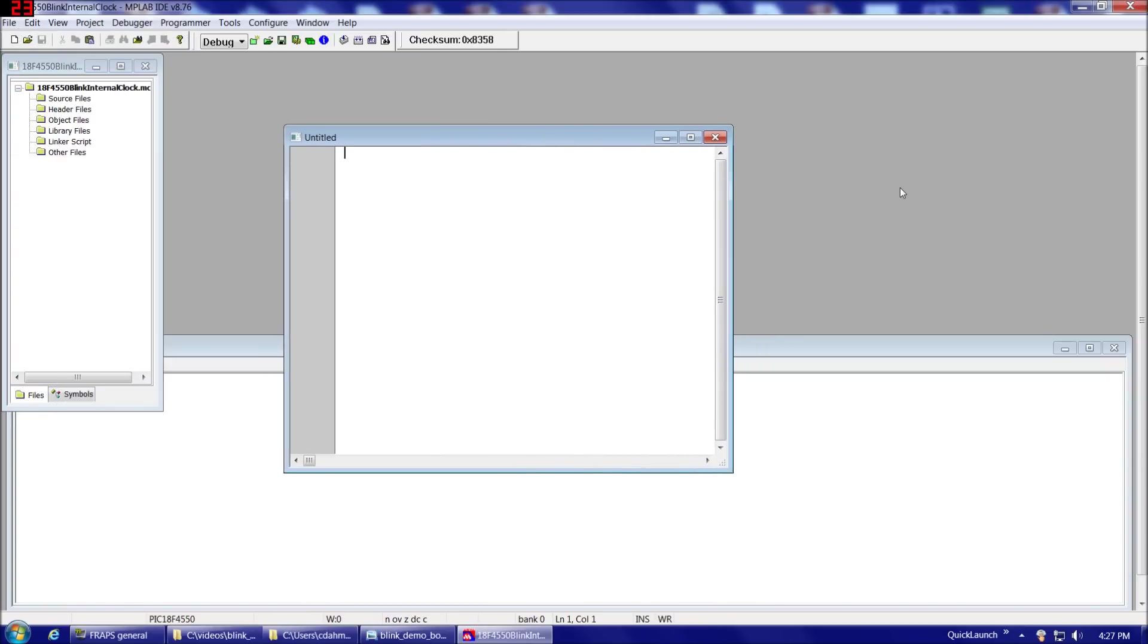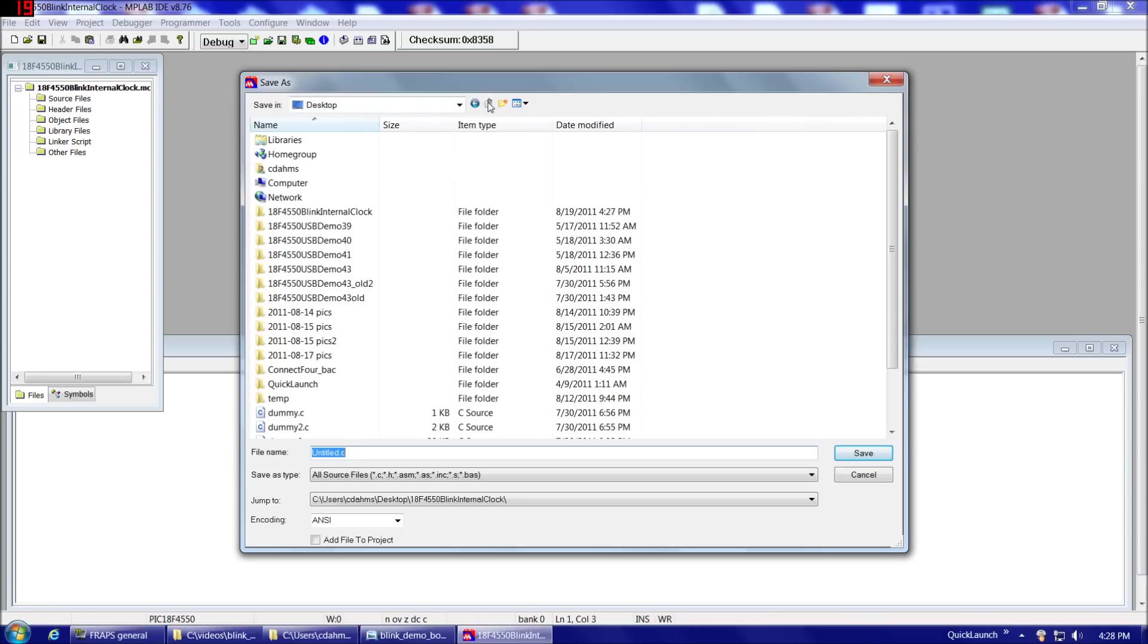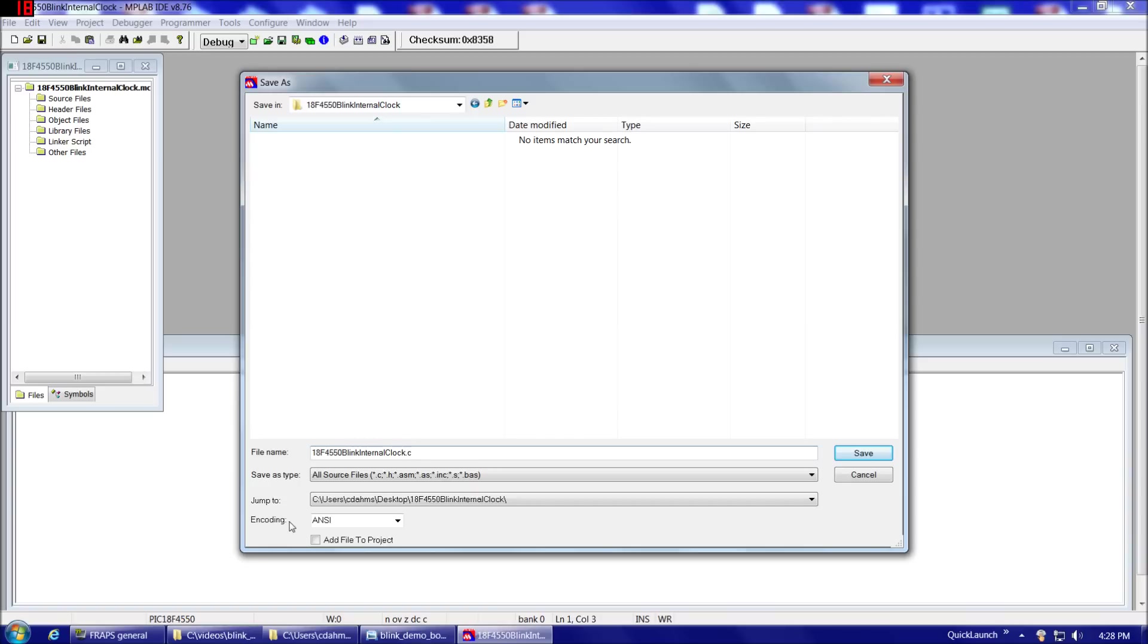And before we can save it, we have to type something, so I'll just type a comment. Now if we go to Save. Now, note, unfortunately, MPLAB, in this case, we were just working in this directory, but it doesn't always take you to the directory you just created or saved something in. So make sure that you navigate to the correct directory that you're trying to save something to. In this case, it did take us to that same directory, but it doesn't always. And then we're going to add the file name here, so 18F4550BlinkInternalClock.c. And double-check that we're saving it in the correct directory. Another thing that's a little bit of an oddity of MPLAB is once you're in a project and you create a new file, you might think it would automatically add that file to the project. Unfortunately, it does not. You have to check this box here at the bottom, Add File to Project.